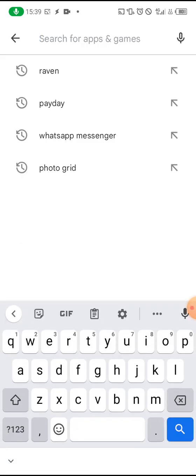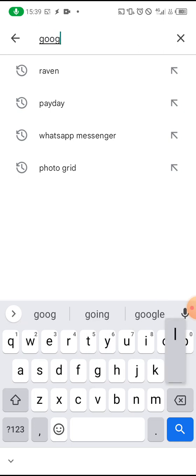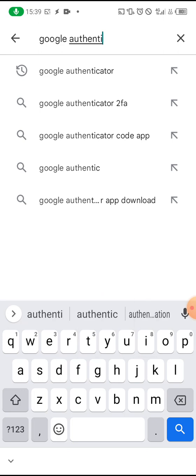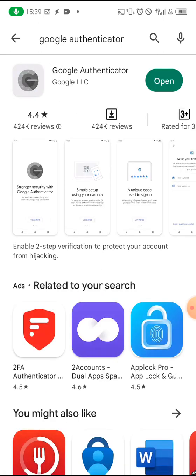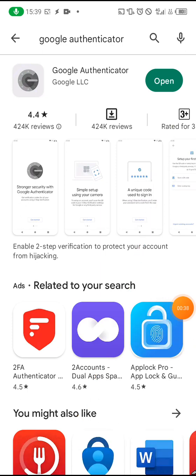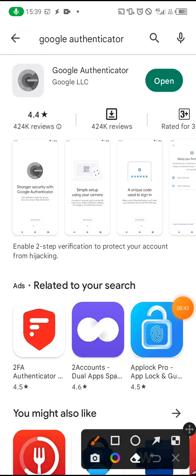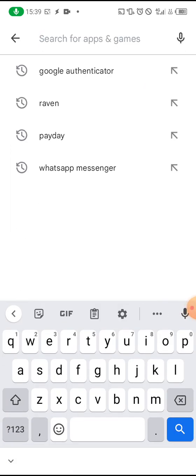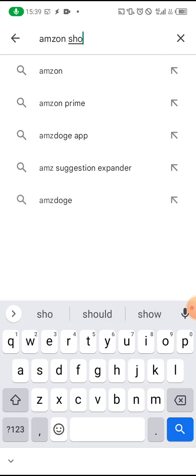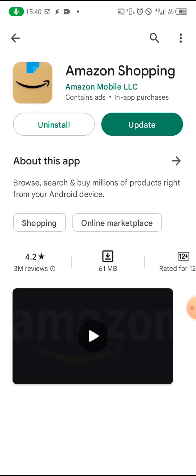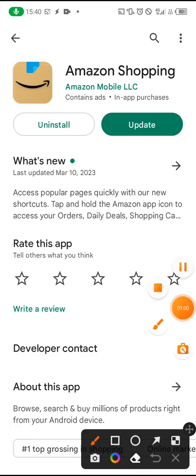We are going to be downloading two applications. The first one is Google Authenticator — this is it here. I already have it installed on my phone, so you'll need to download yours. The next one we are going to download is the Amazon Shopping app.